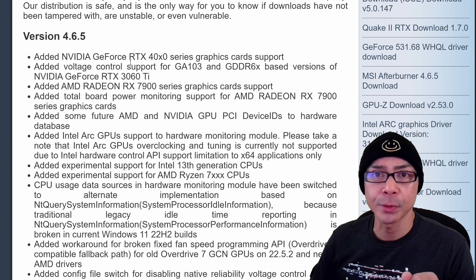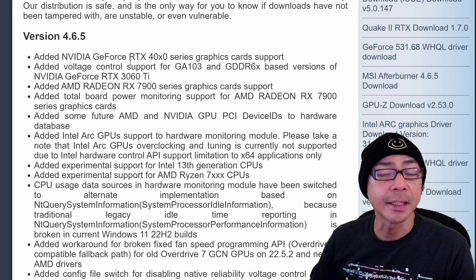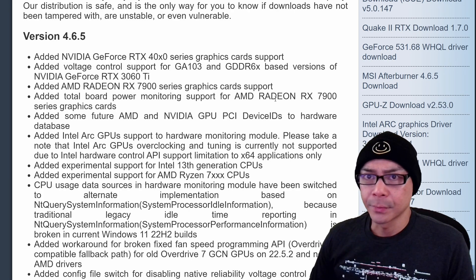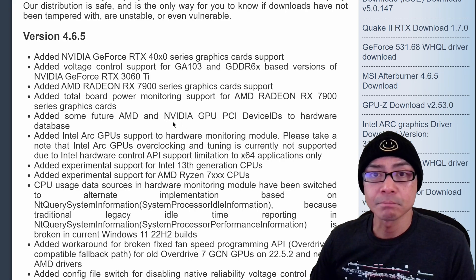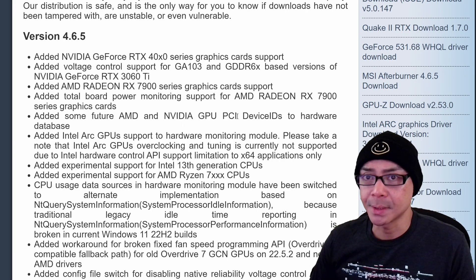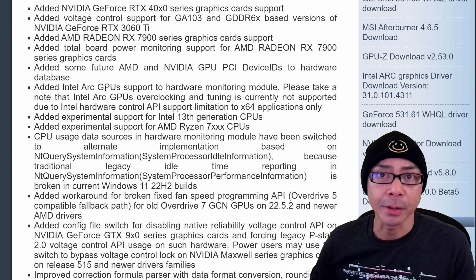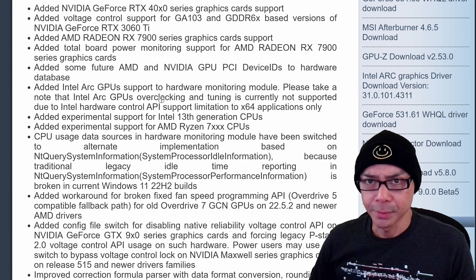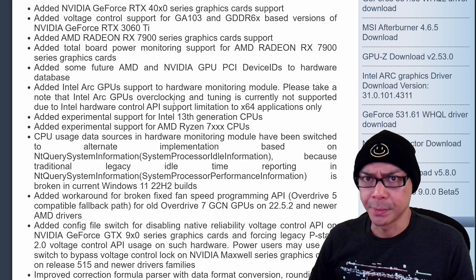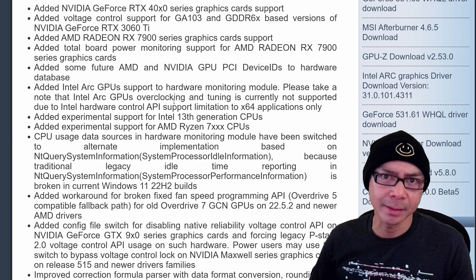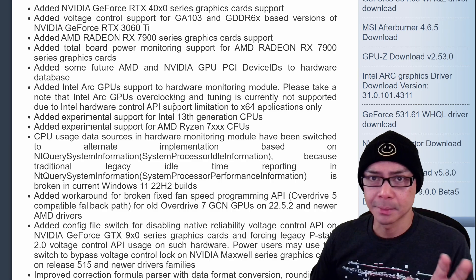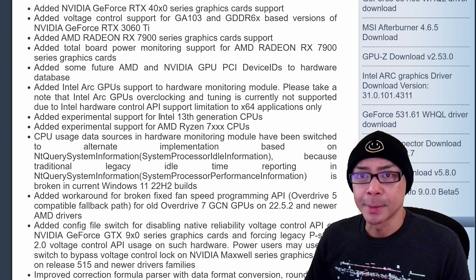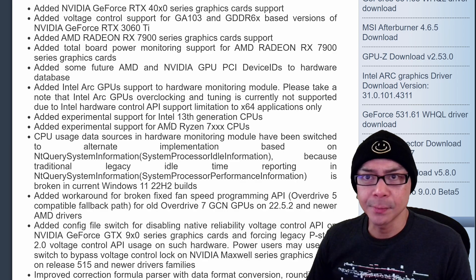It adds new graphics card support for the Nvidia 4000 series and the AMD Radeon 7000 series, future AMD and Nvidia GPU PCI device IDs to the databases, and Intel Arc GPU support. This is pretty good, although it looks like you can't overclock Intel Arc with Afterburner yet — hopefully in the future they would allow that. Also, just know that if you're overclocking, you could void your warranty.